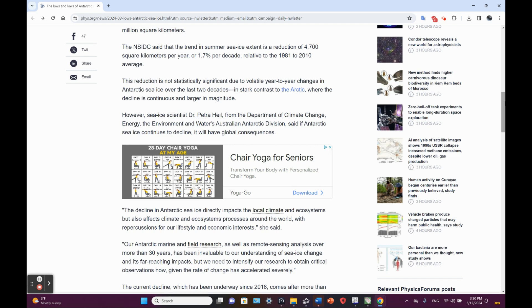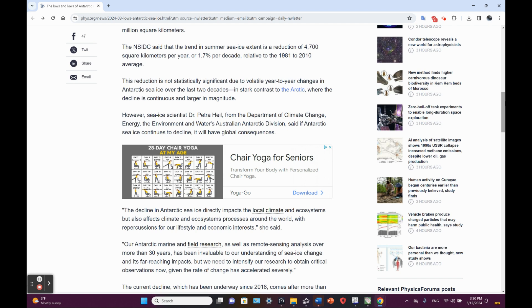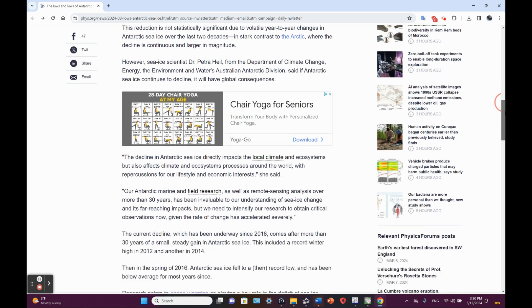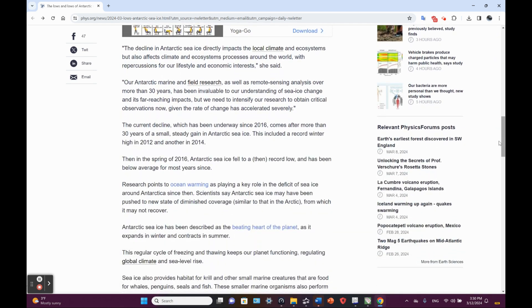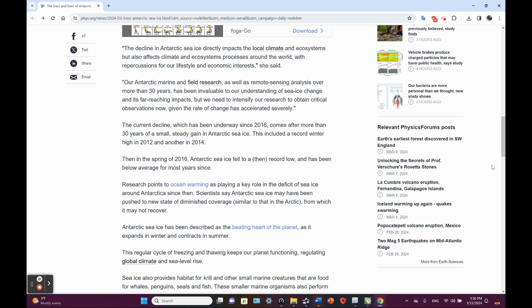However, CIA scientist Dr. Petra Heil from the Department of Climate Change, Energy, Environment, Water, Australian Antarctic Division said if Antarctic sea ice continues to decline, it will have global consequences. The decline in Antarctic sea ice directly impacts the local climate and ecosystem, but also affects climate and ecosystem processes around the world with repercussions for our lifestyle and economic interests, she said.